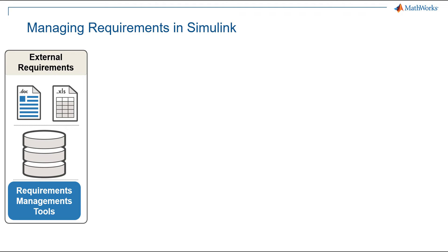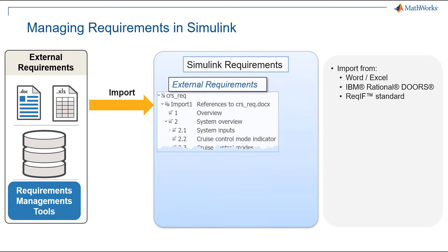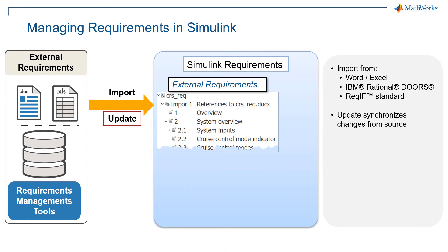To work with requirements directly in Simulink, there is an import operation for Word, Excel, Doors, and support for the standard requirements interchange format, ReqIF, that is supported by most requirements management tools. If requirements change at the source, then an update operation synchronizes the changes.